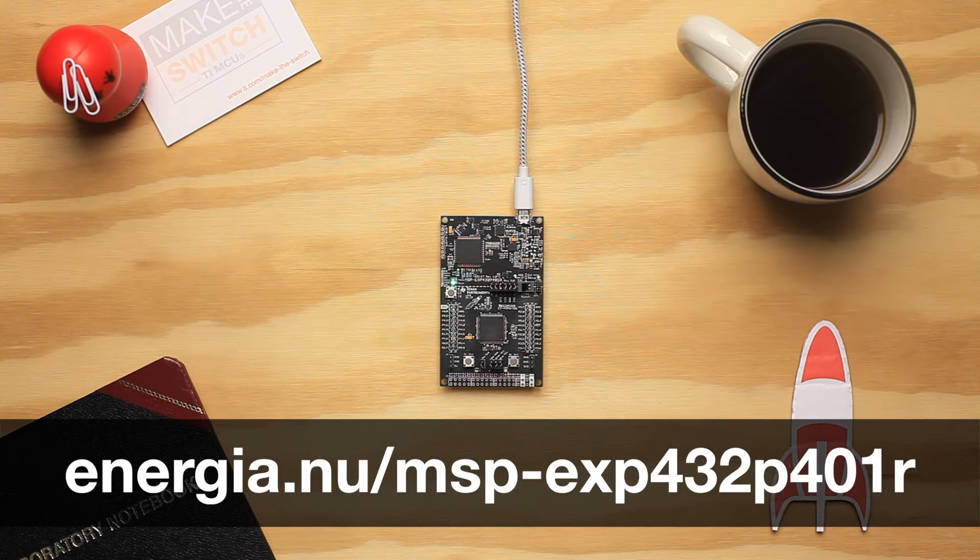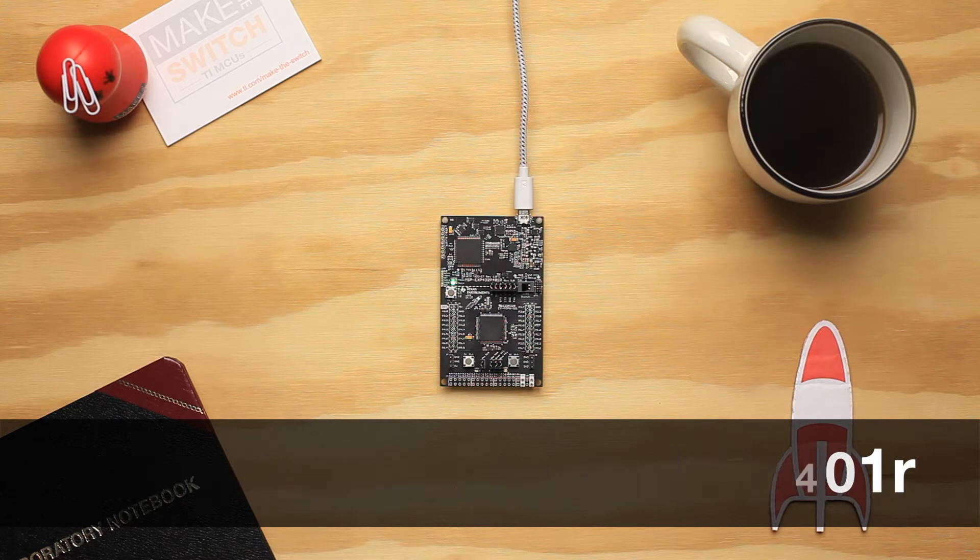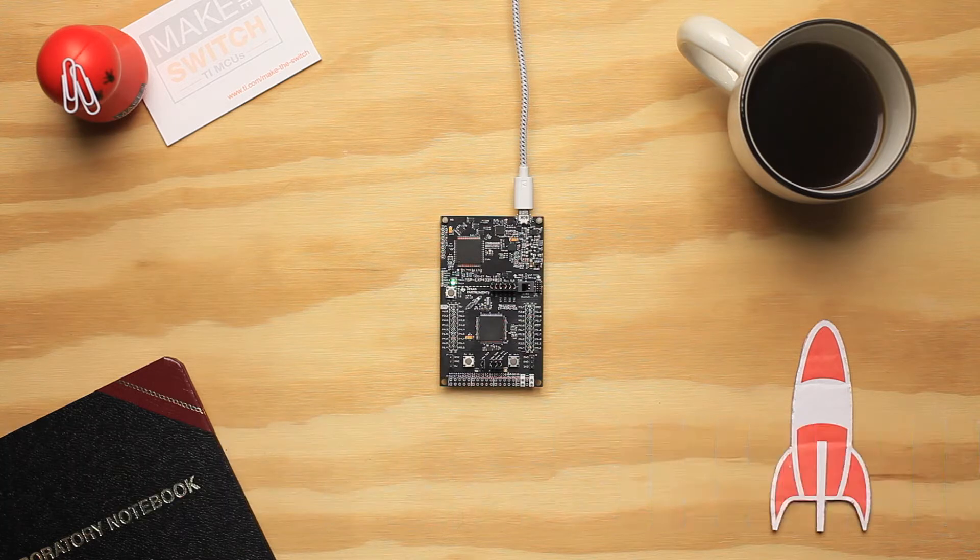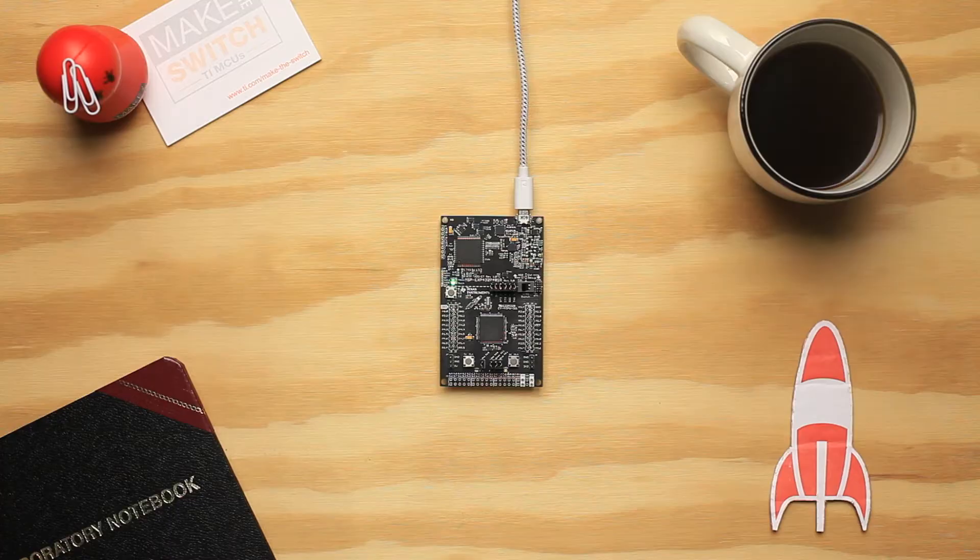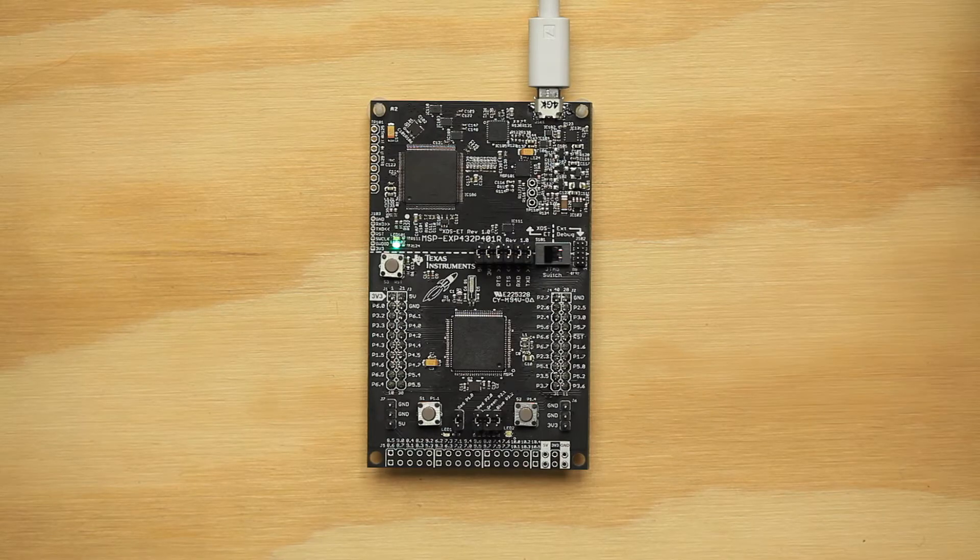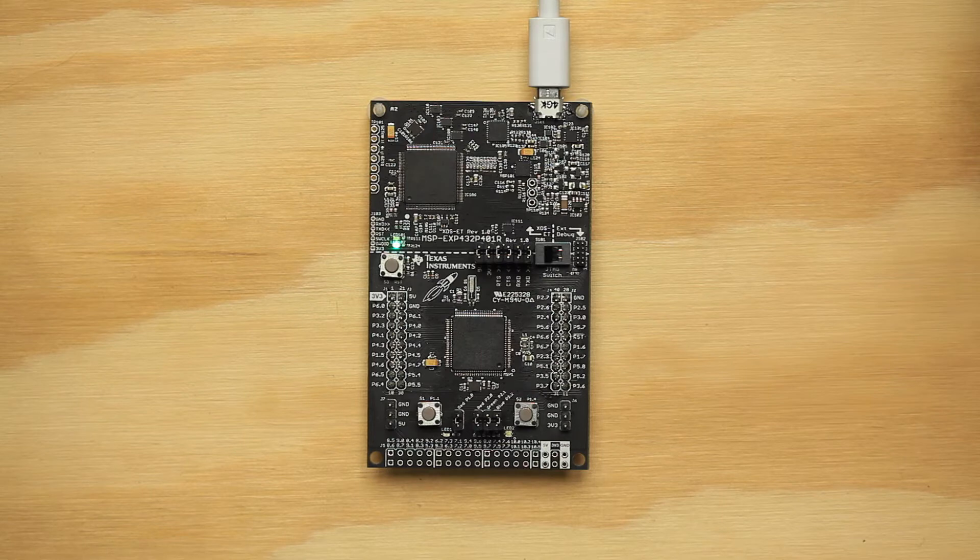This video will show you how to set up a multi-threaded application in Energia MT and outline a basic multi-threaded demo. Energia MT leverages the power of TI RTOS to bring multi-threading to your Energia sketches, letting you run multiple sketches in parallel.